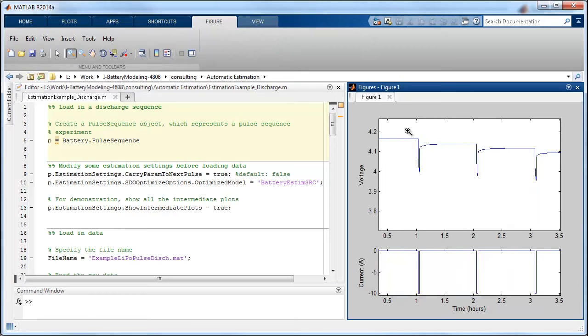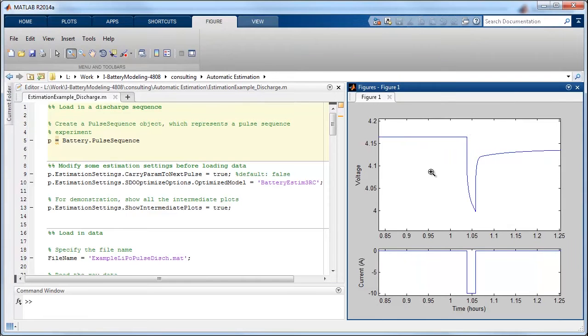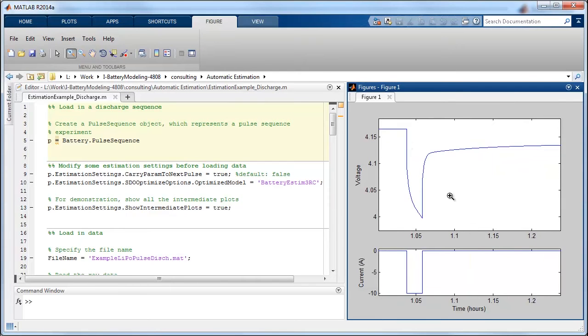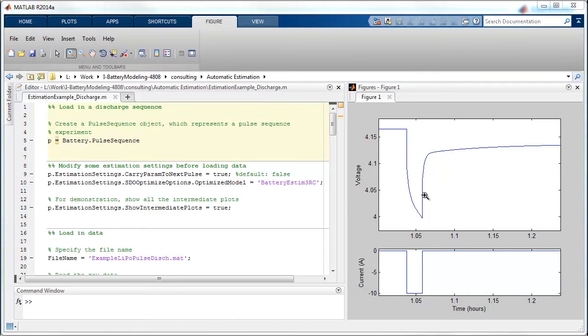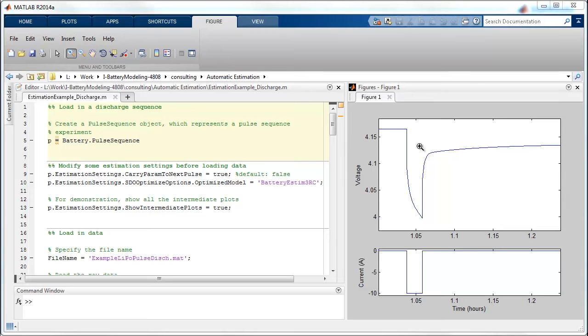If I zoom in on one of these, you can see the nature of the pulse, and you can see that there's some time constants associated with the response on either side of the pulse. Particularly the relaxation phase after the current is removed is very important to computing the optimal parameters for the equivalent circuit model.